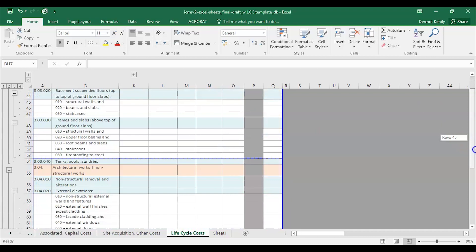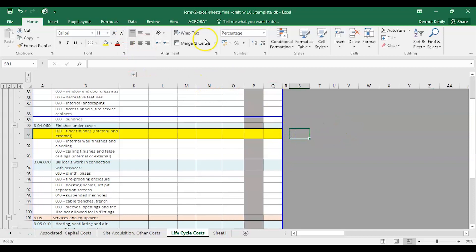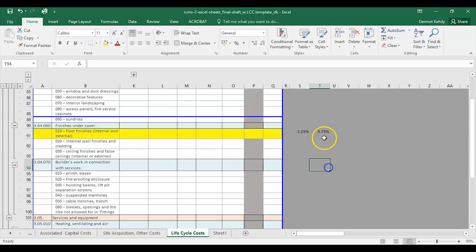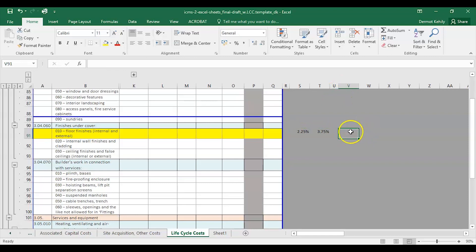Column S is my first row with escalation and discount, then my payments start after that. For my discount rate I'll use percentage format: 2.25% for escalation, and 3.75% for discount. I could link those cells to a parameter so a uniform rate populates through all different rows of life cycle costs.